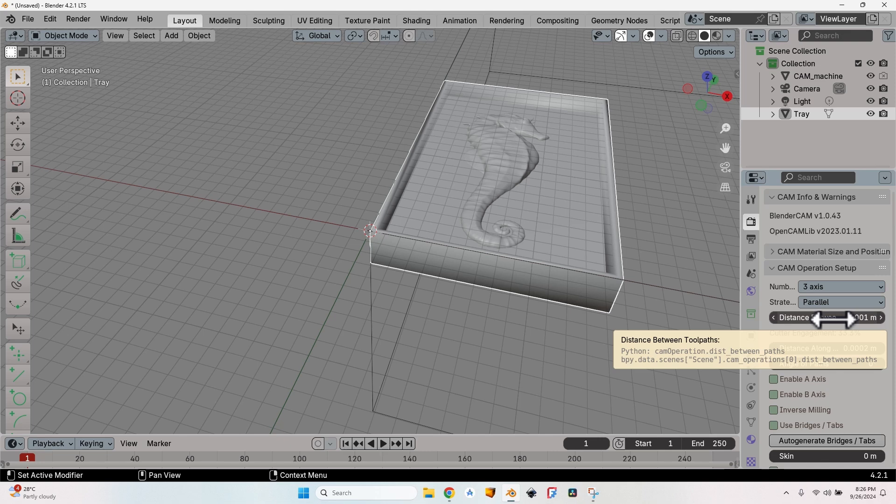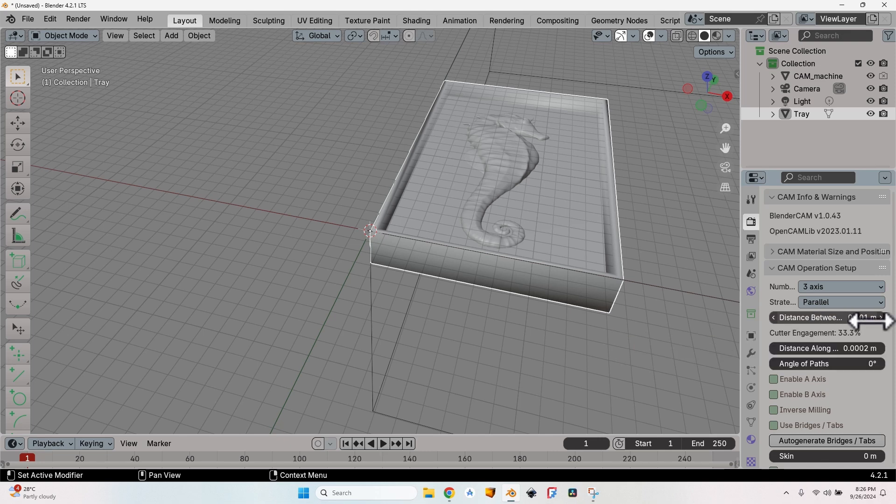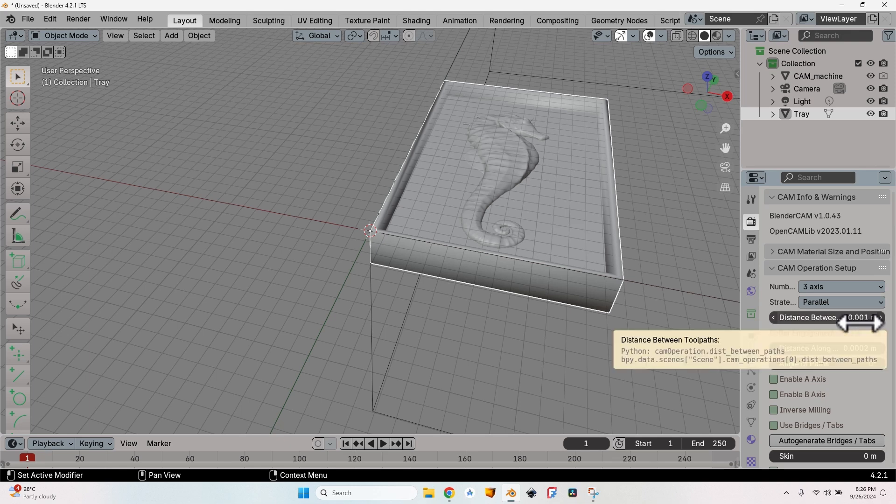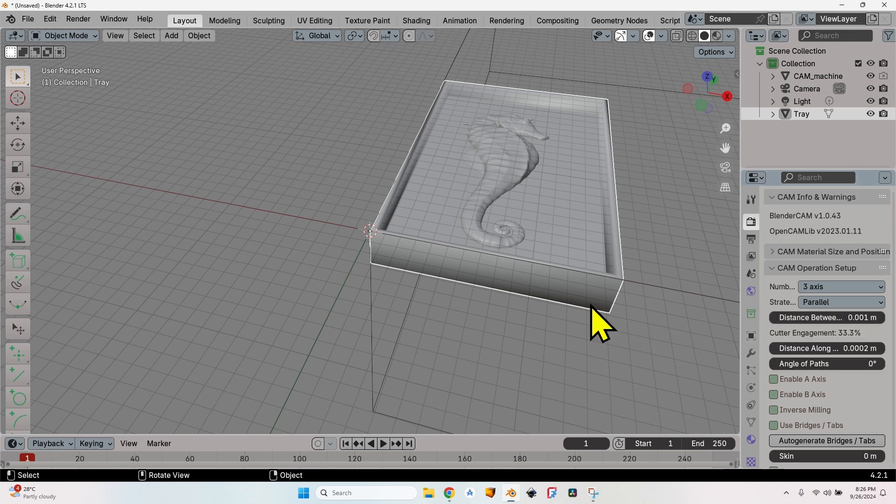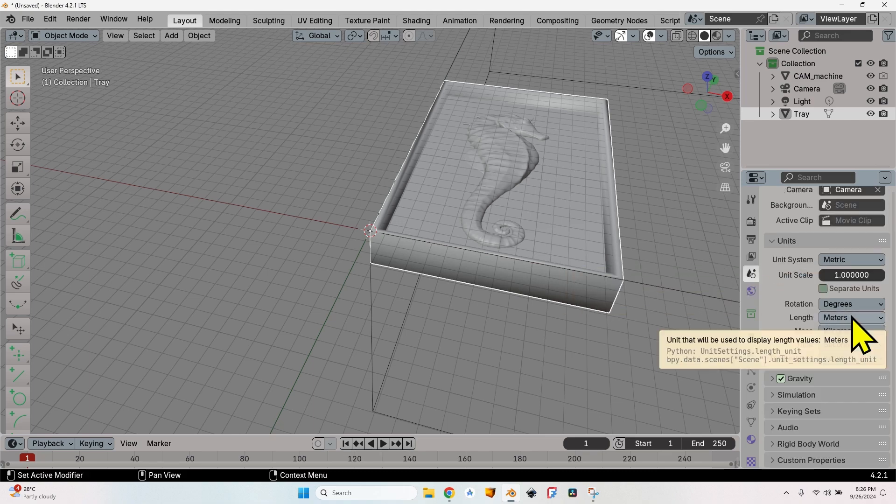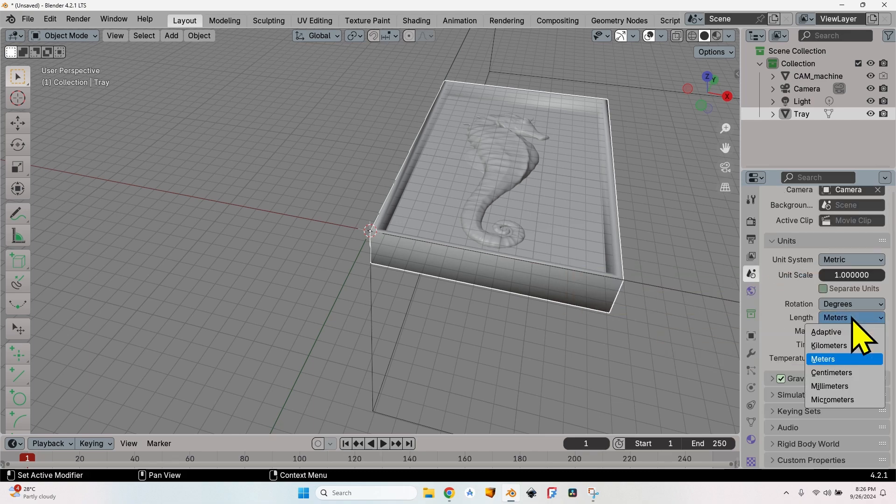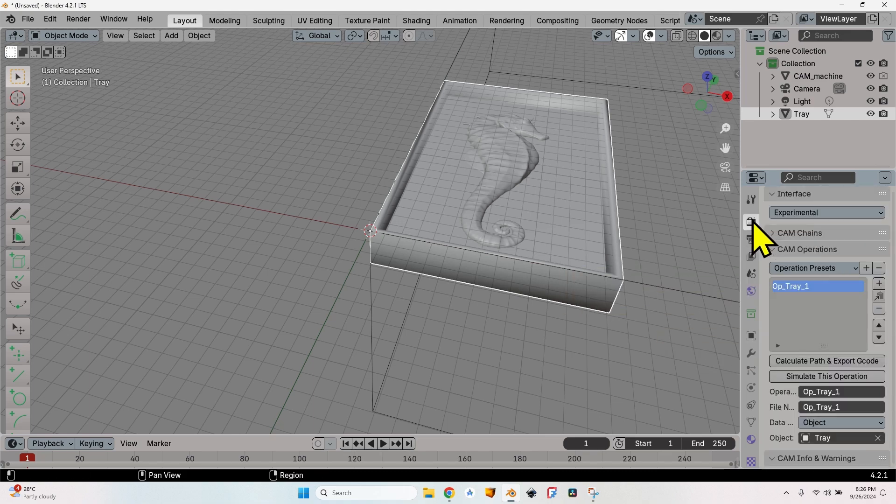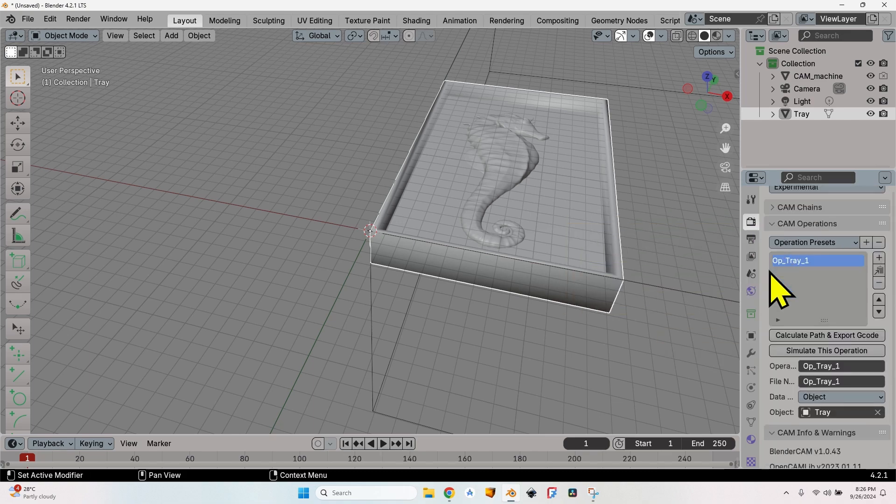Now I can see that I have everything in meters, which when creating things for the CNC is not a good thing. To change that, go to the Scene tab and here I have length—change it from meters to millimeters. Now I can go back to Blender CAM, scroll down to where we were in CAM operation setup.